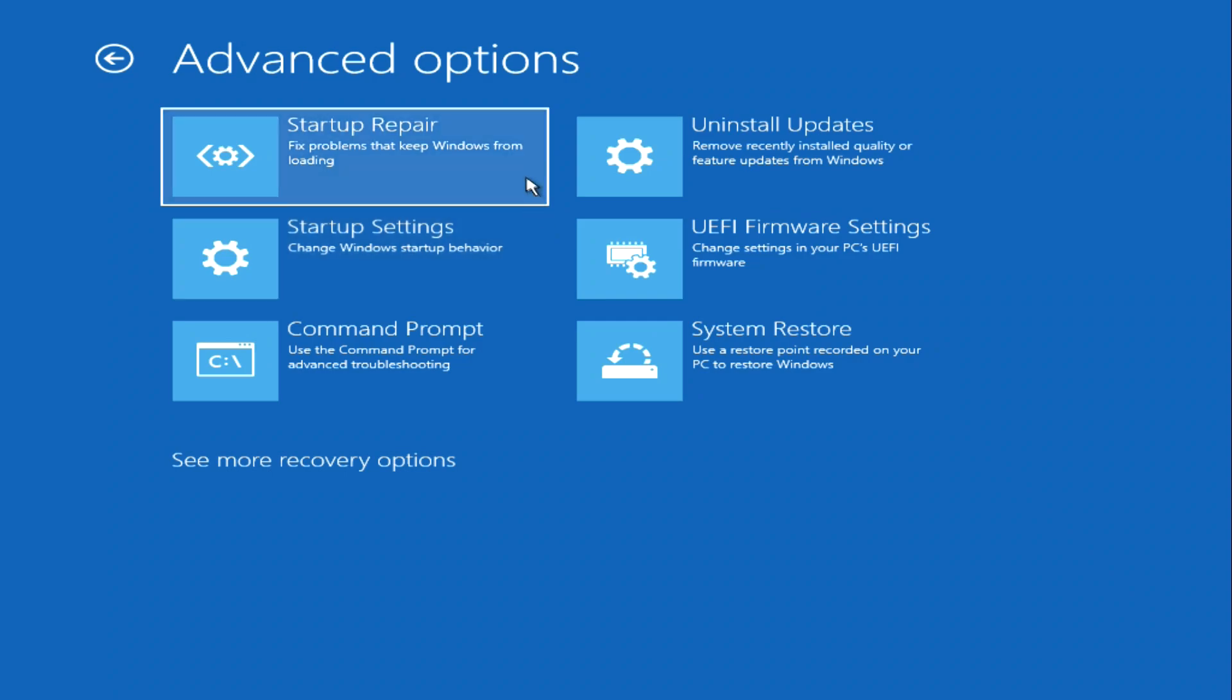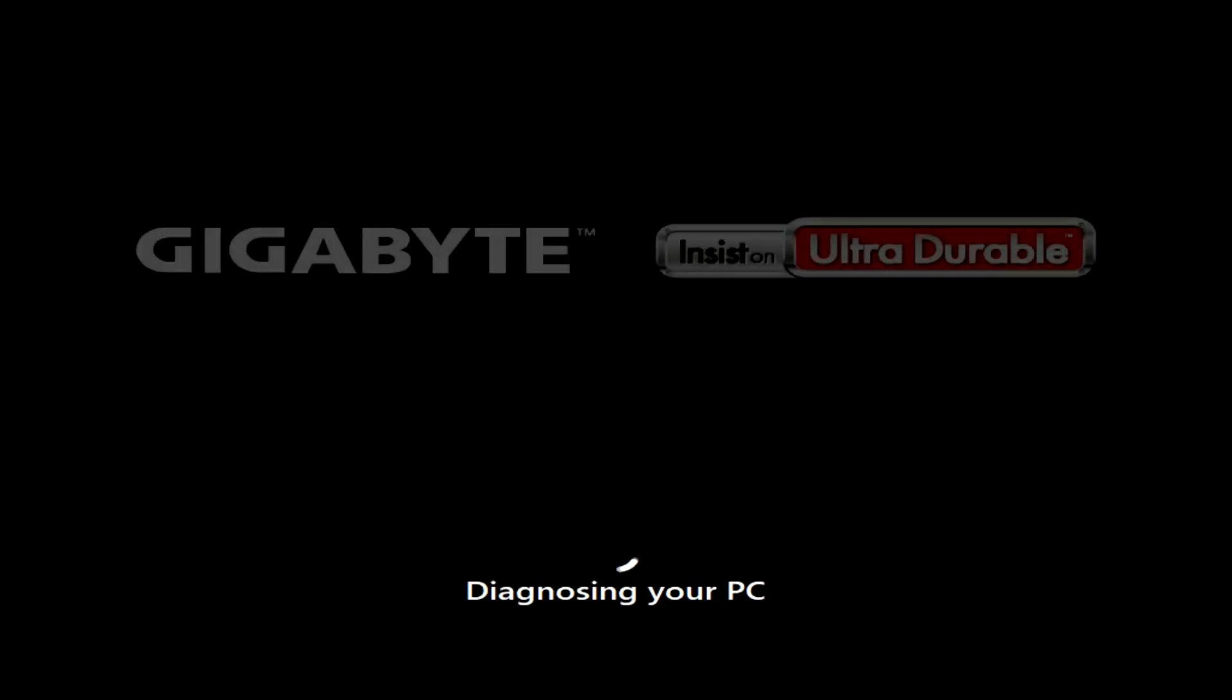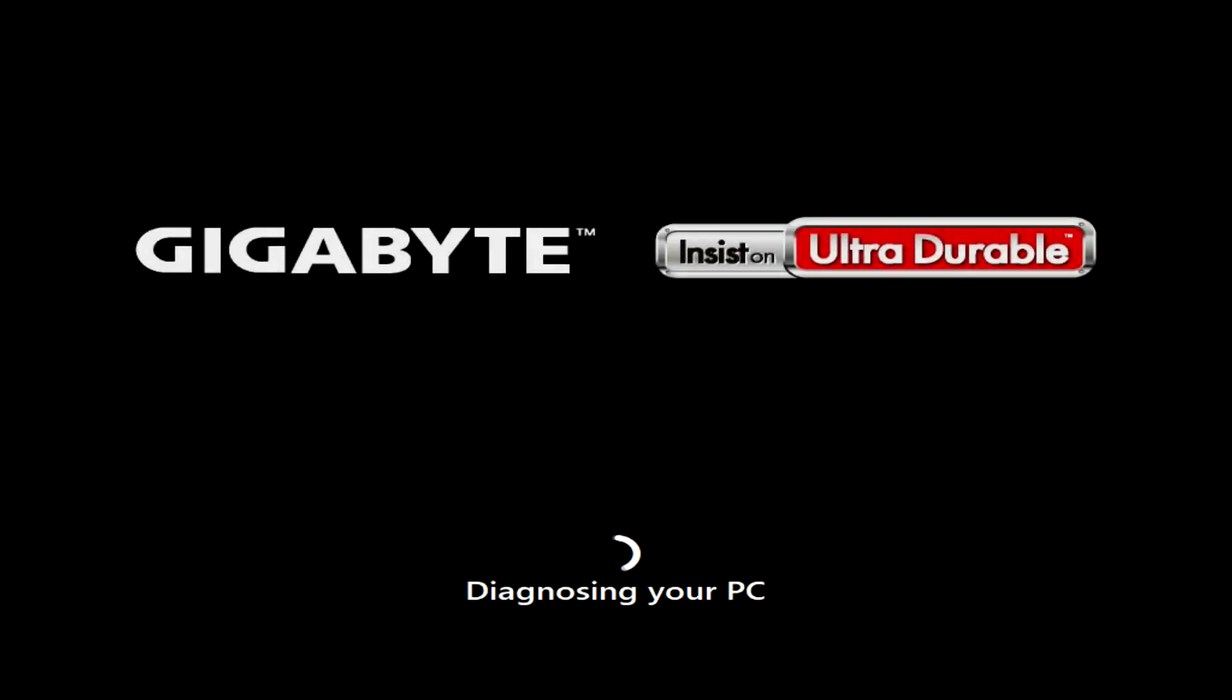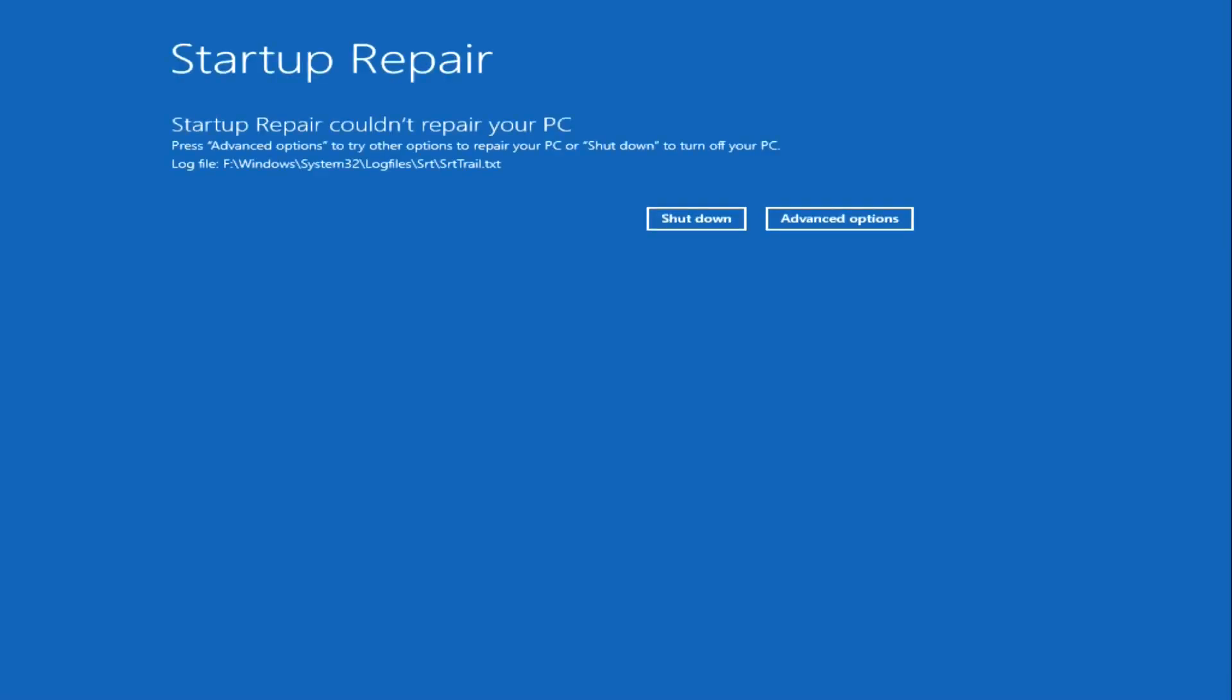Click Startup Repair. The computer restarts and the recovery program runs diagnostics on the computer to find and fix errors. The diagnostic process has ended and perhaps the errors on your computer will be fixed, but if the problem is still not resolved, then click Advanced options.